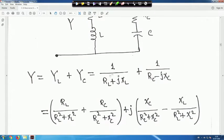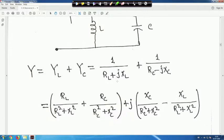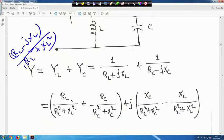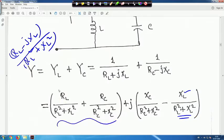For the inductive branch, multiply numerator and denominator by (R_L - jX_L). This gives (R_L - jX_L) divided by (R_L² + X_L²). Separating: the real part is R_L/(R_L² + X_L²) and the imaginary part is -X_L/(R_L² + X_L²).